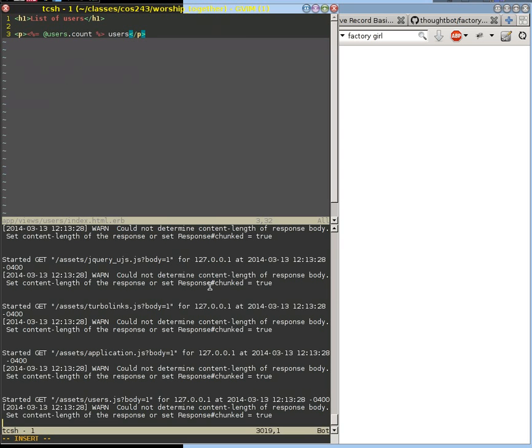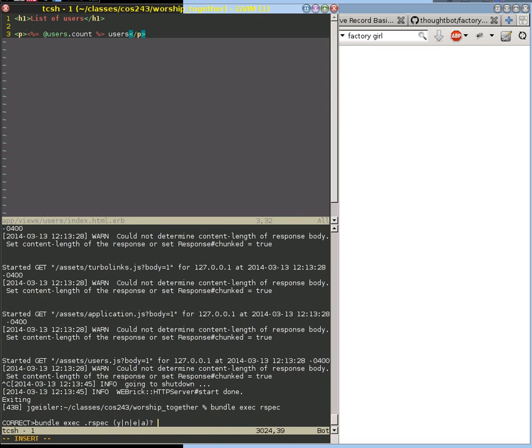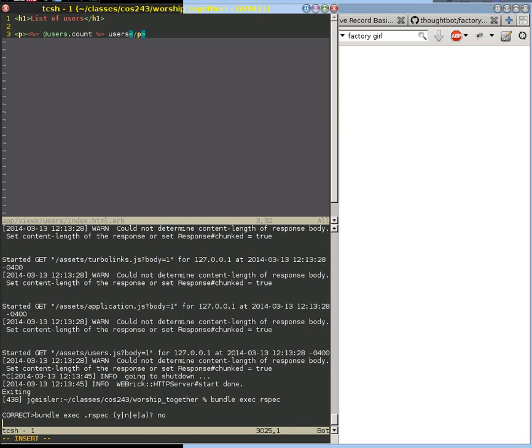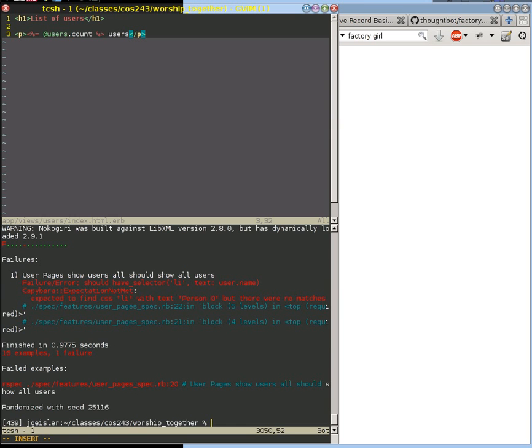But we need to see those. We don't see those yet. But this should now pass our next test, because our next test is going to say, I created 25 users in the database. Does it show 25 users? And it does.